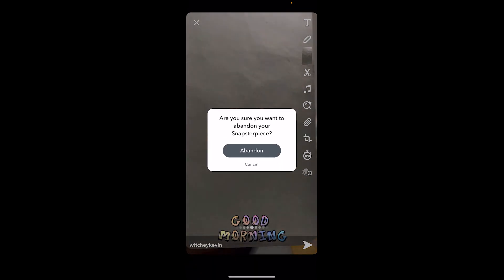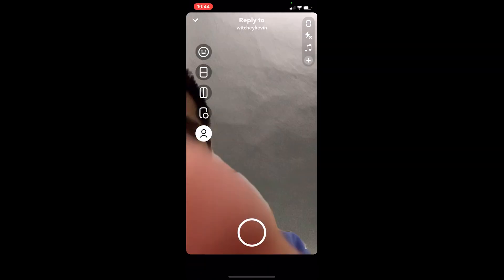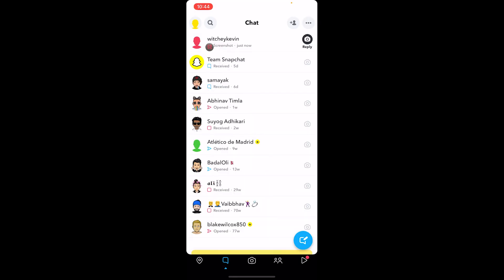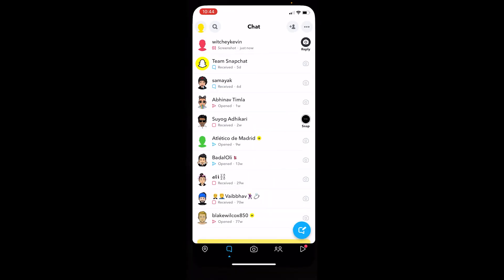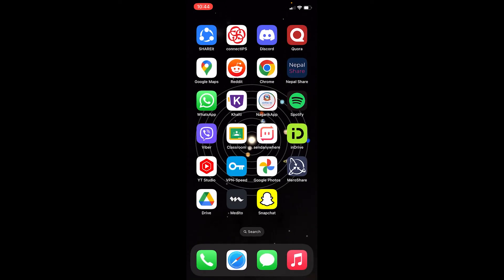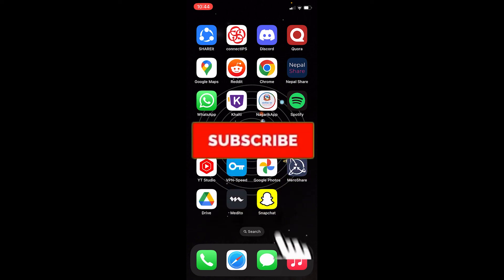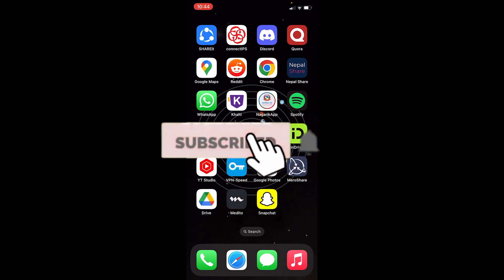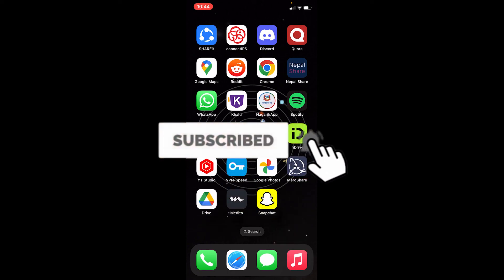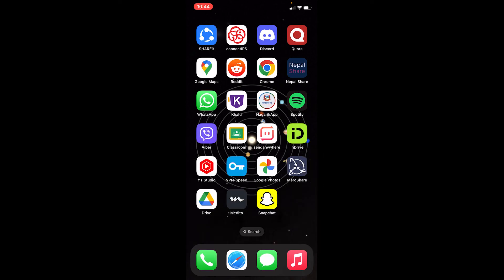Once you take the screenshot, you're good to go. You can discard the remix — just abandon it. That's basically how you guys can take a screenshot on Snapchat secretly. If you found our video helpful, hit subscribe to our channel Tech Tube. See you guys next time, bye-bye.